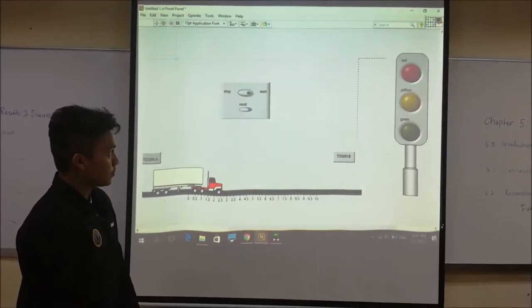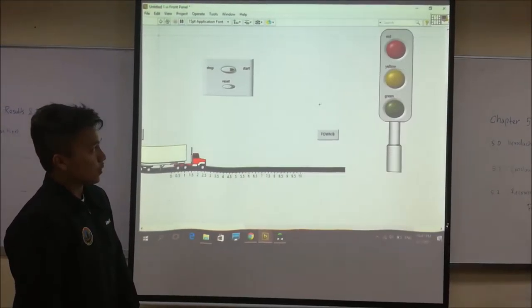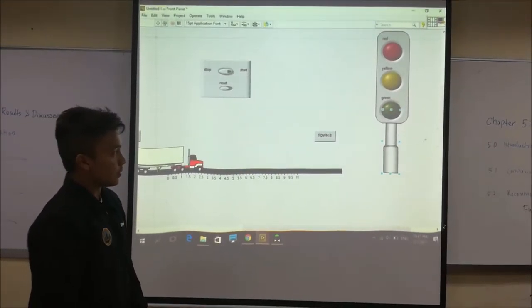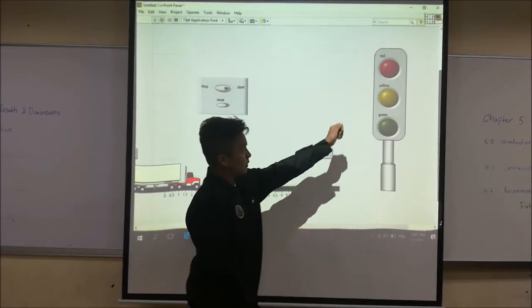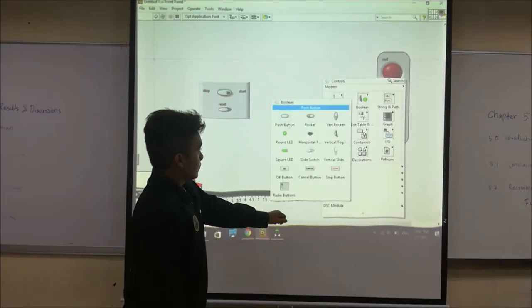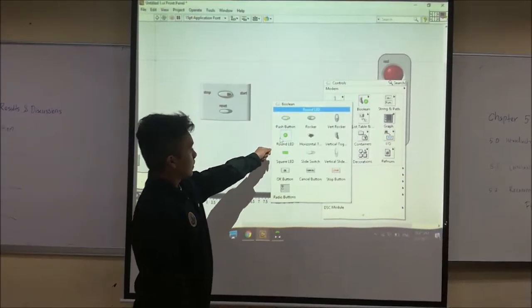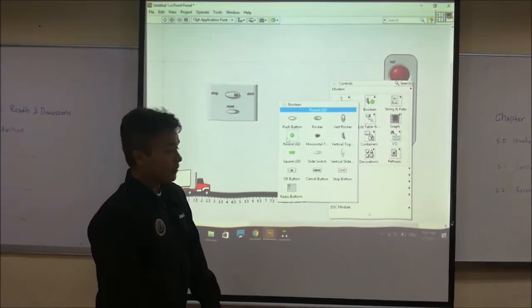So this project, we use the blue LED, this rough LED, and for the stop and start button we use the push button.